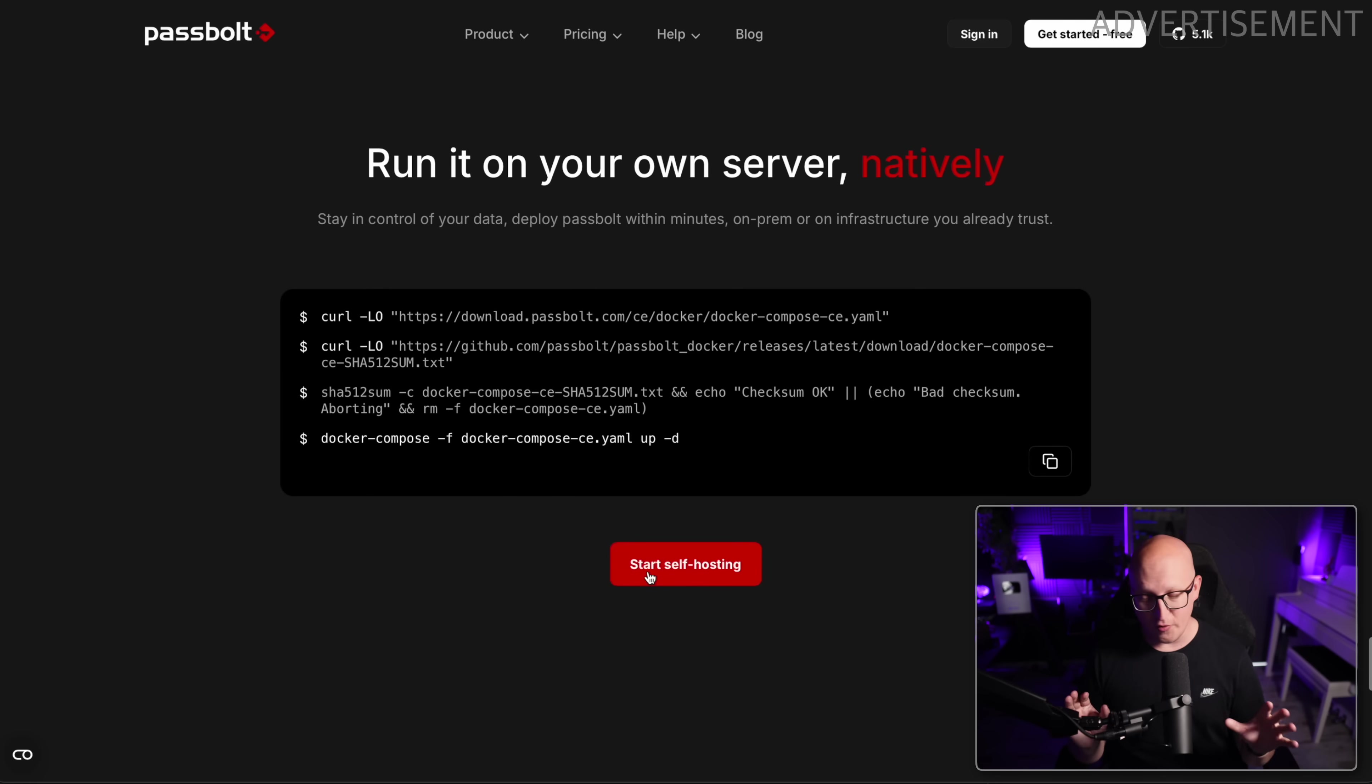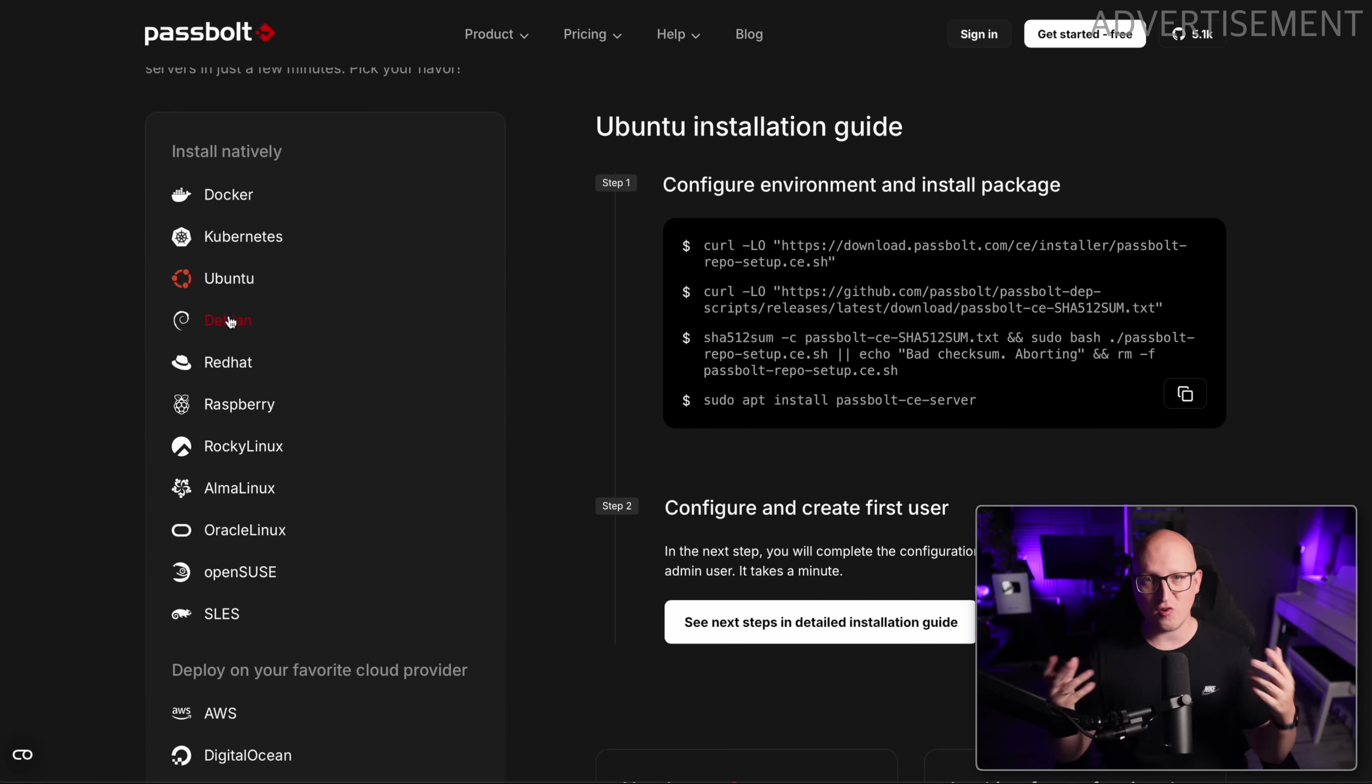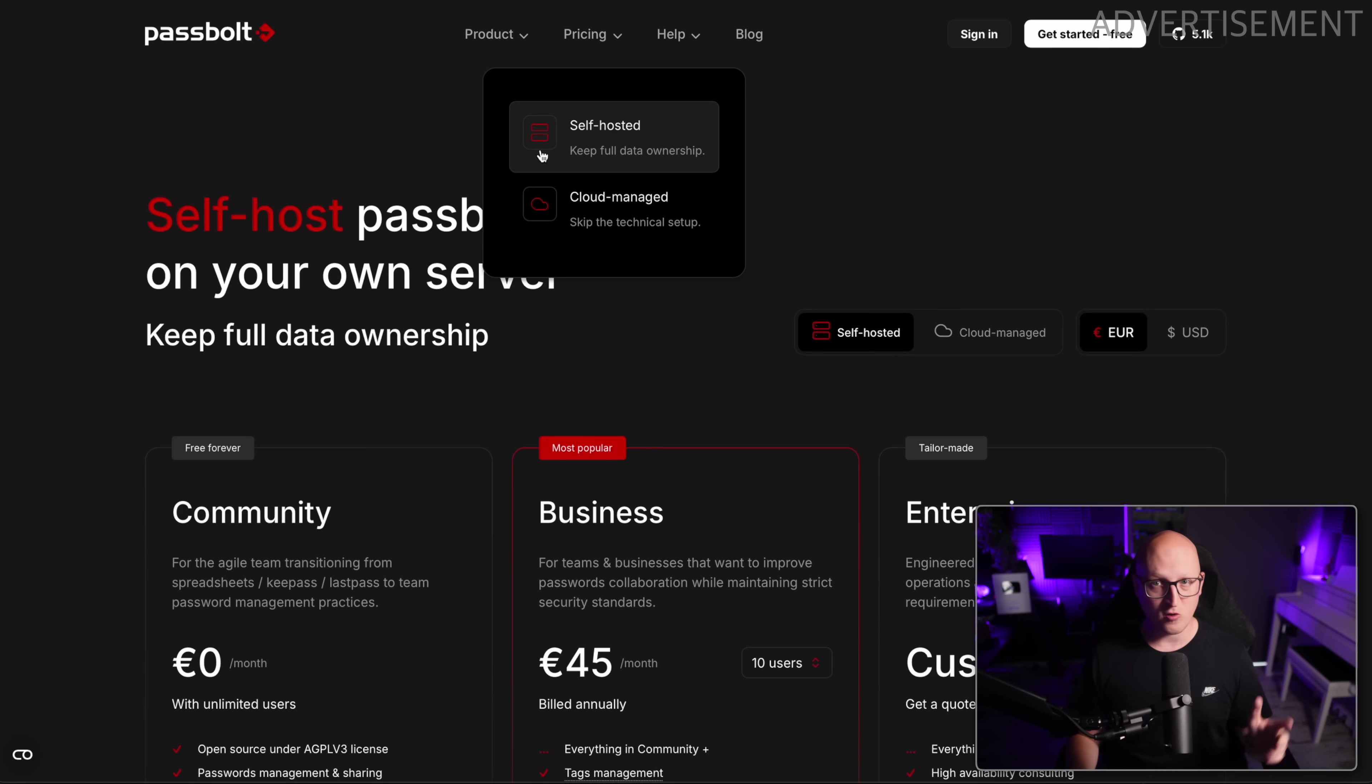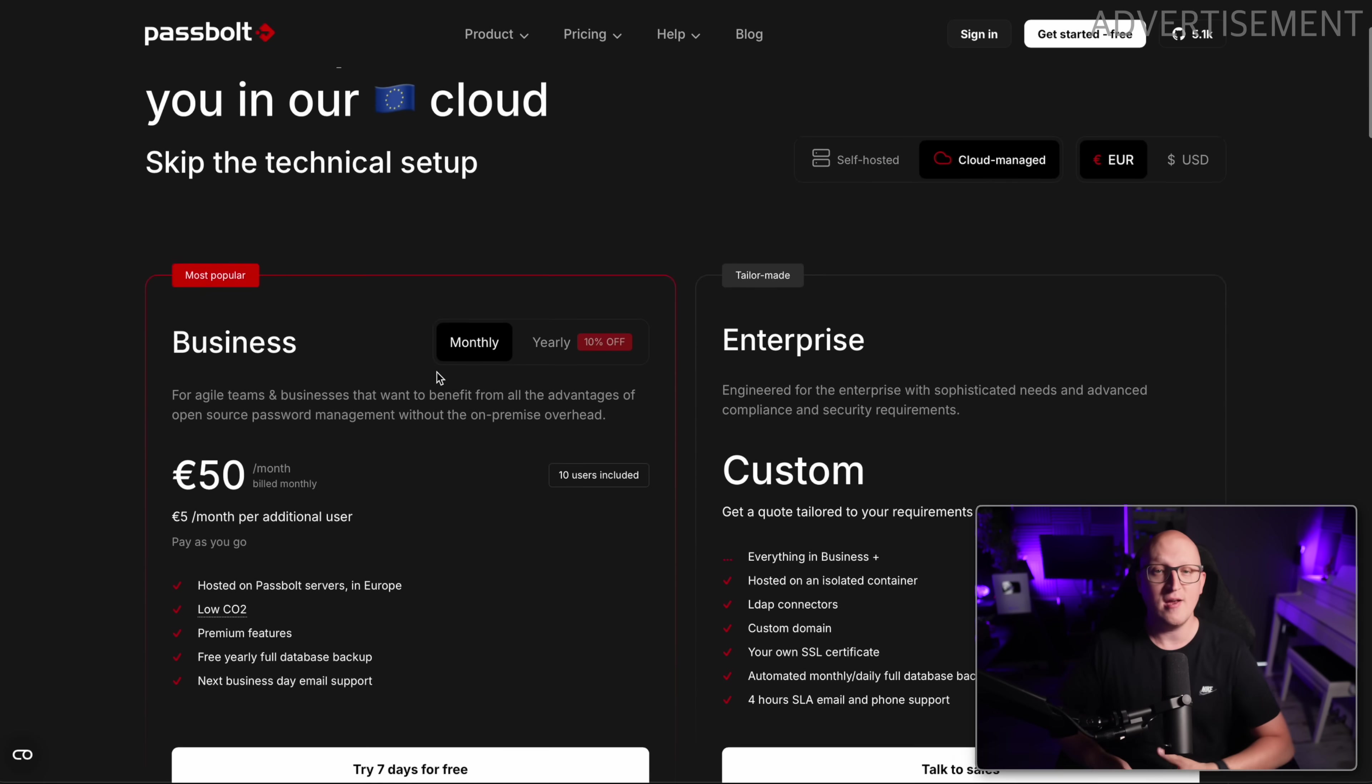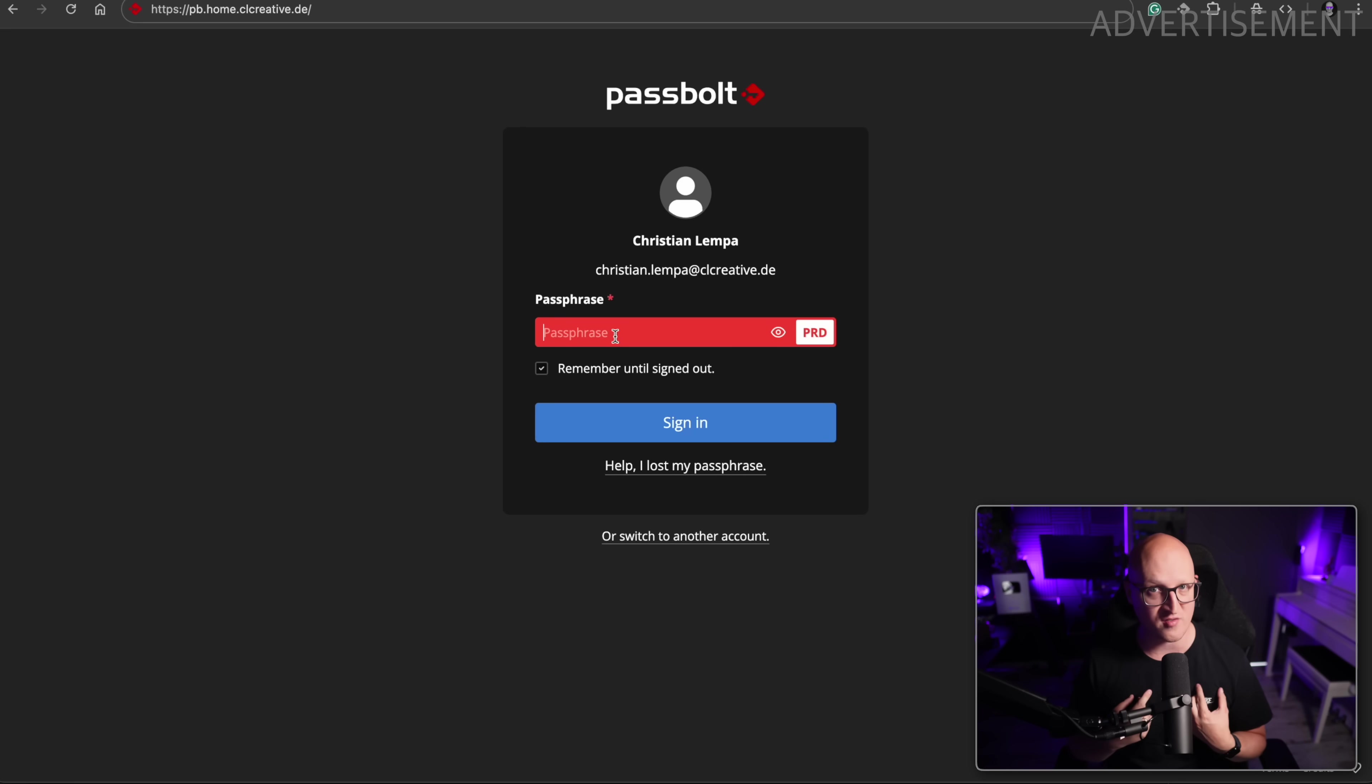But of course, if you prefer a different installation method, feel free to check out some guides on their official website. There, you can learn how to install this on Kubernetes, any Linux distribution or even use it in the cloud. And of course, you can also upgrade to the business and enterprise plans, which by the way, works both on cloud and your self-hosted environments to even further enhance the feature set. But again, in this video, we'll just focus on the free community edition of Passbolt that I have deployed in my home lab as well.